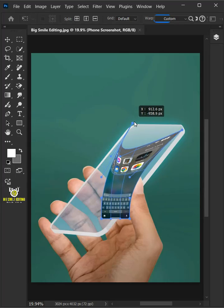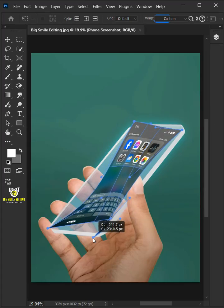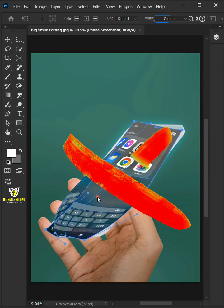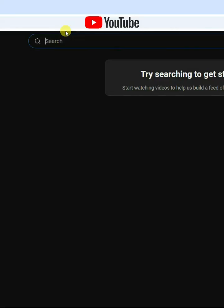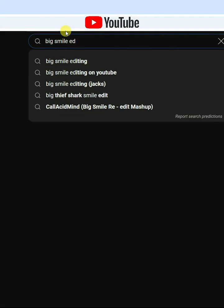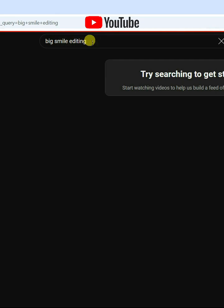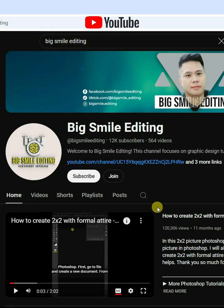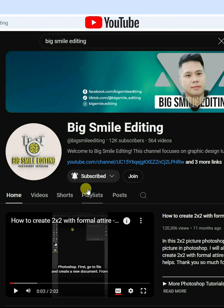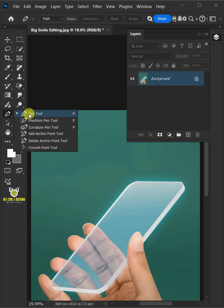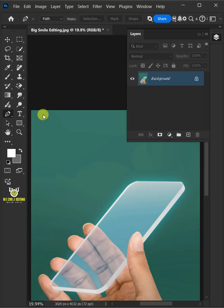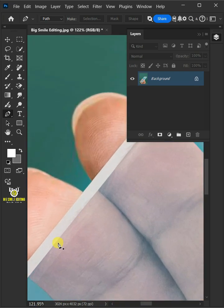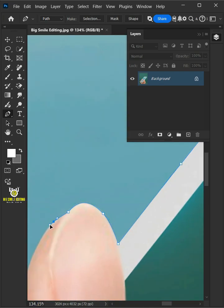Today I'm going to show you how to add any image on any transparent screen with Adobe Photoshop. First, select your pen tool from the toolbar and draw a path around the screen to select it.